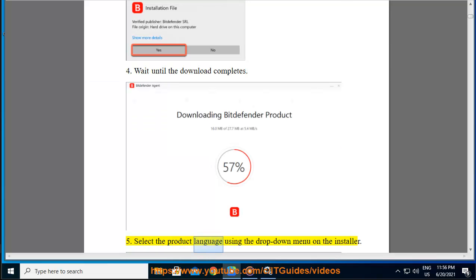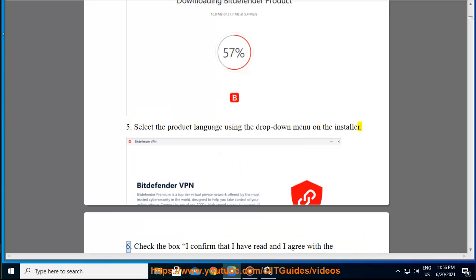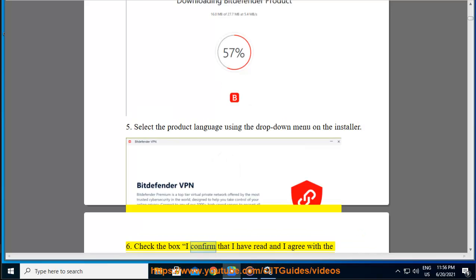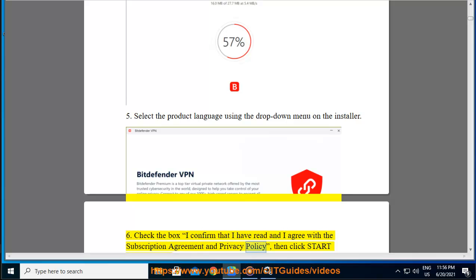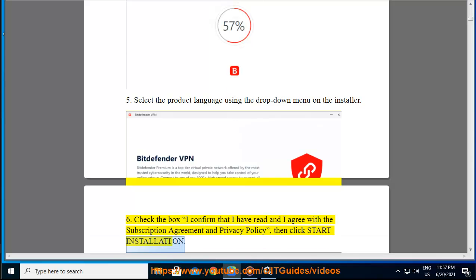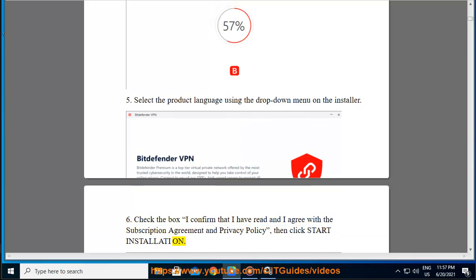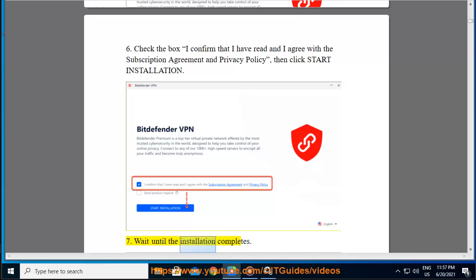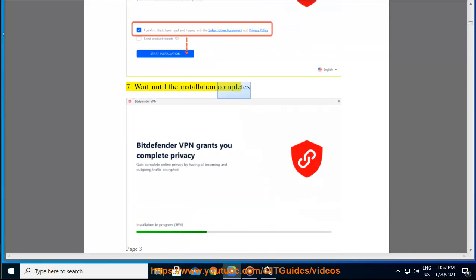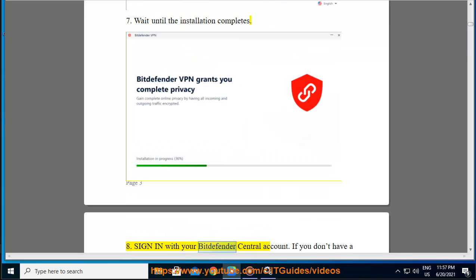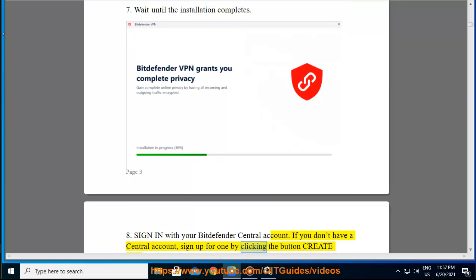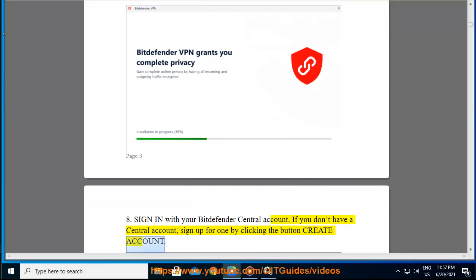Step 5 — select the product language using the drop-down menu on the installer. Step 6 — check the box 'I confirm that I have read and I agree with the subscription agreement and privacy policy,' then click Start Installation. Step 7 — wait until the installation completes. Step 8 — sign in with your Bitdefender Central account. If you don't have a central account, sign up for one by clicking the Create Account button.